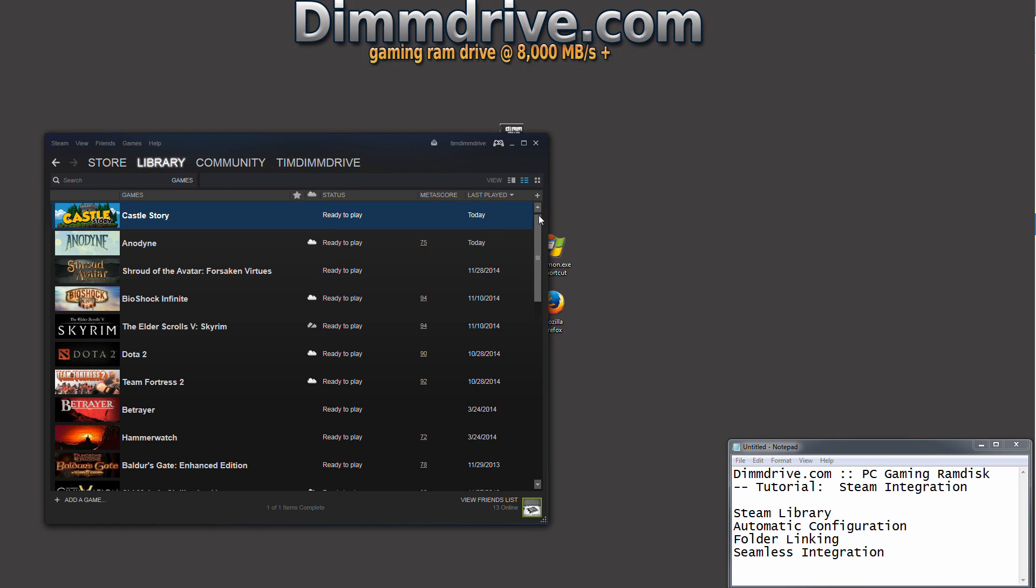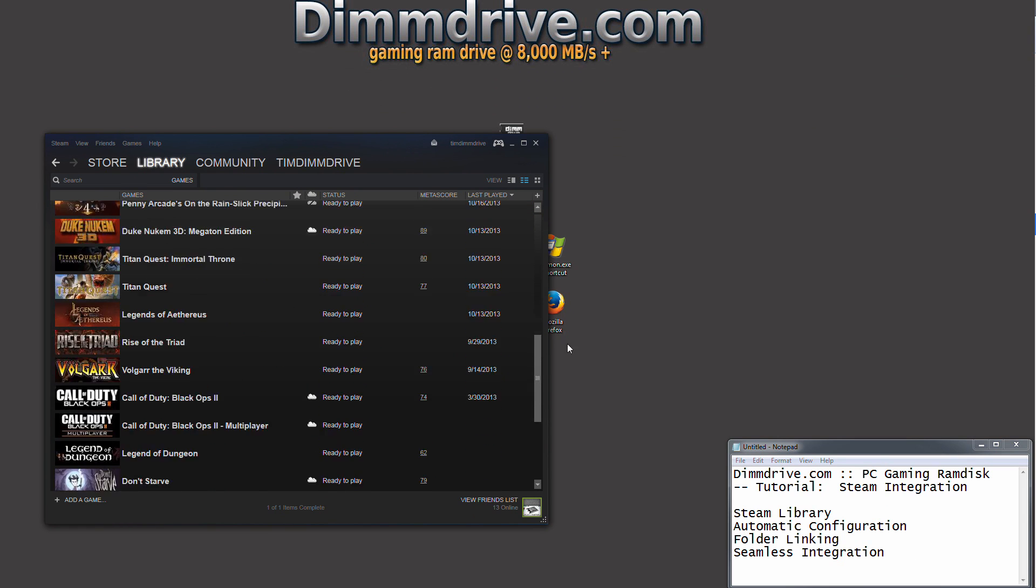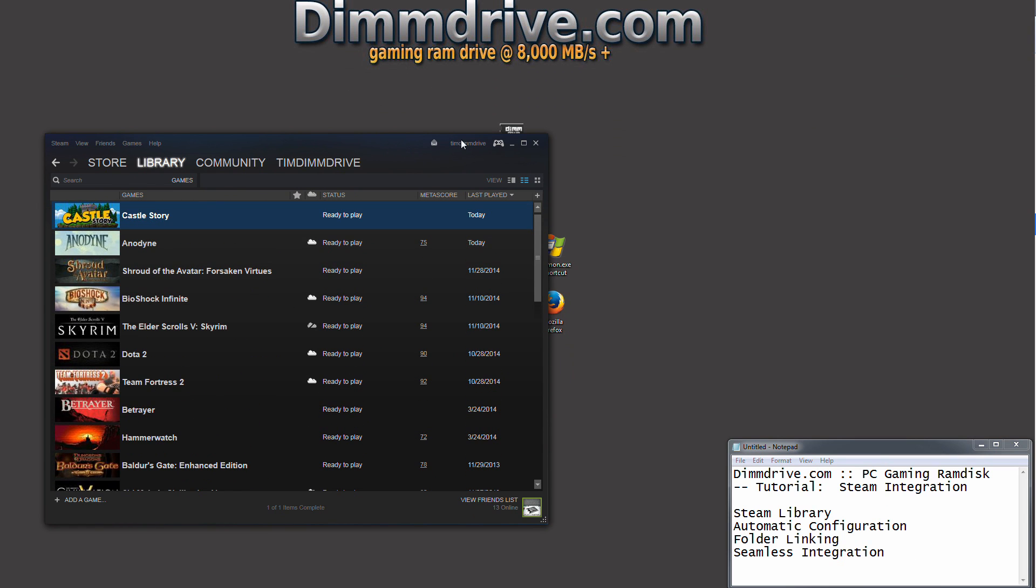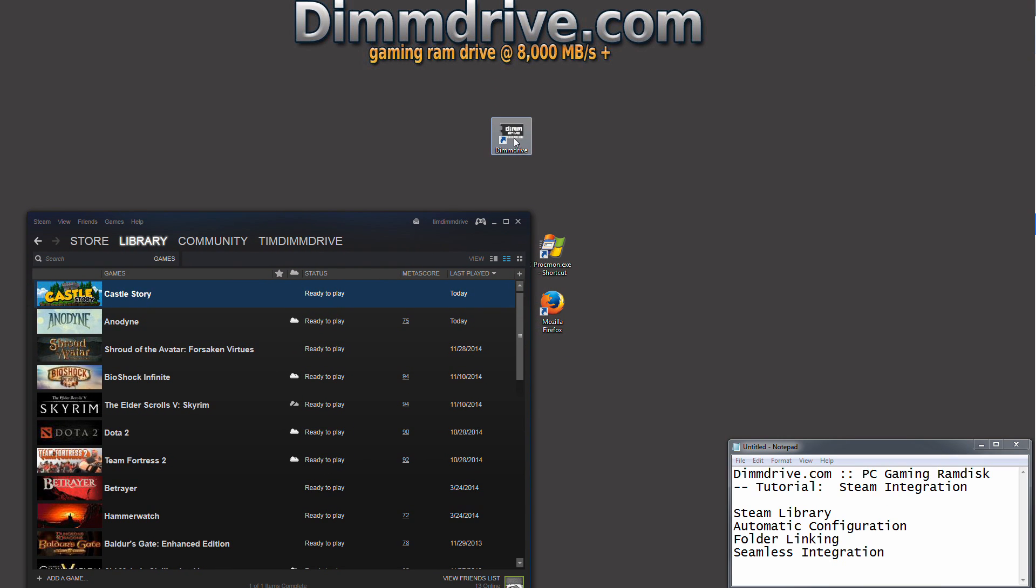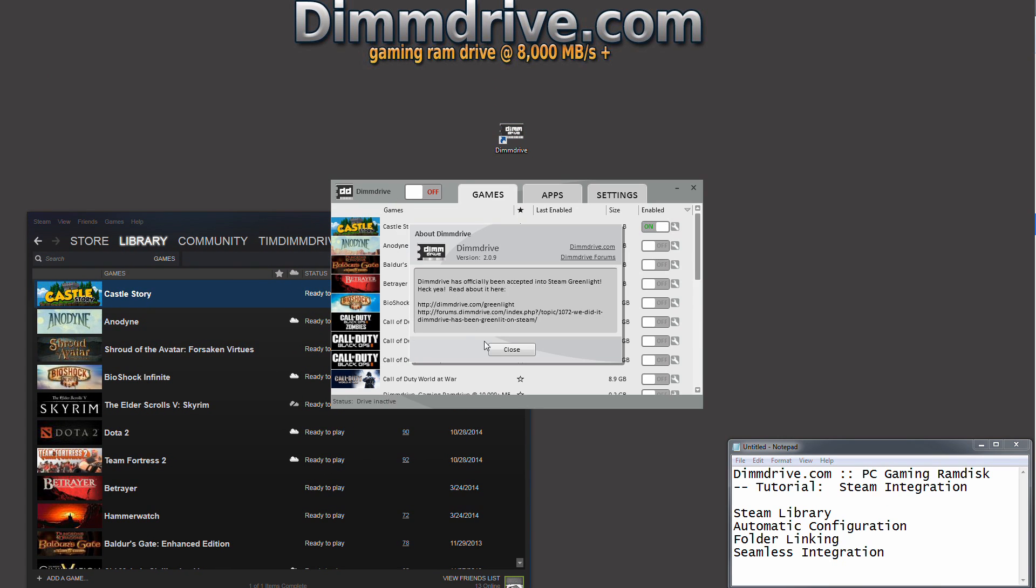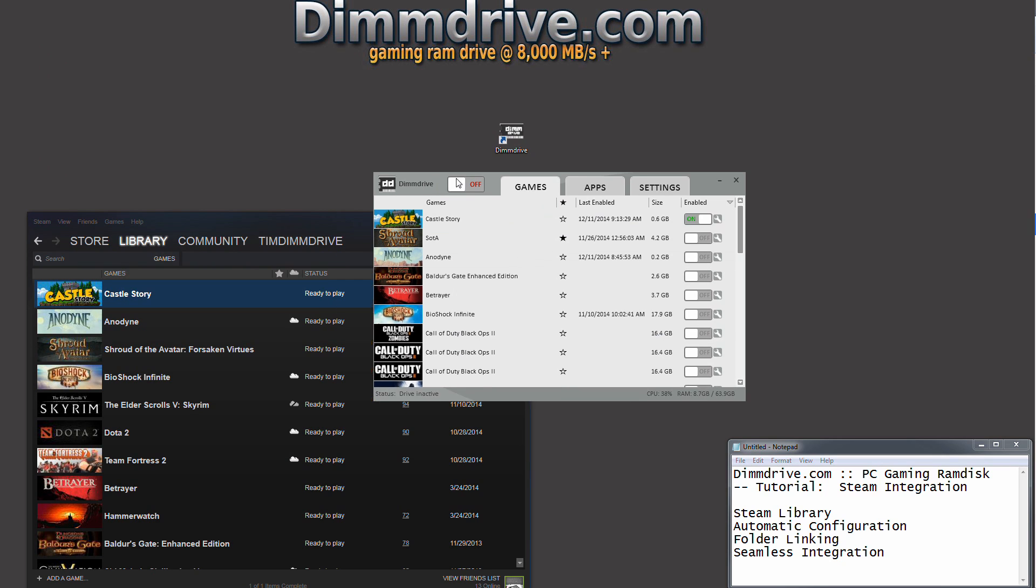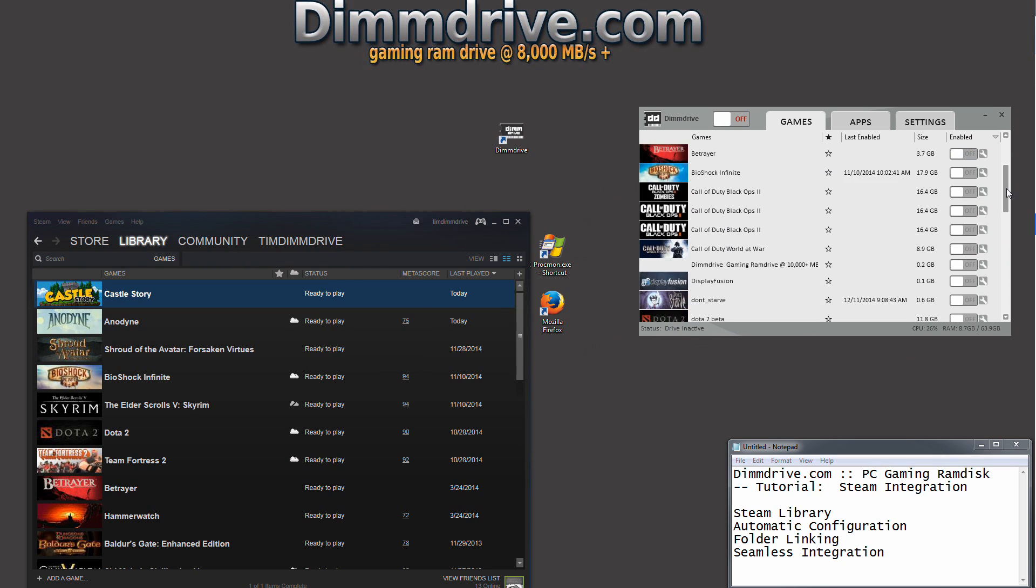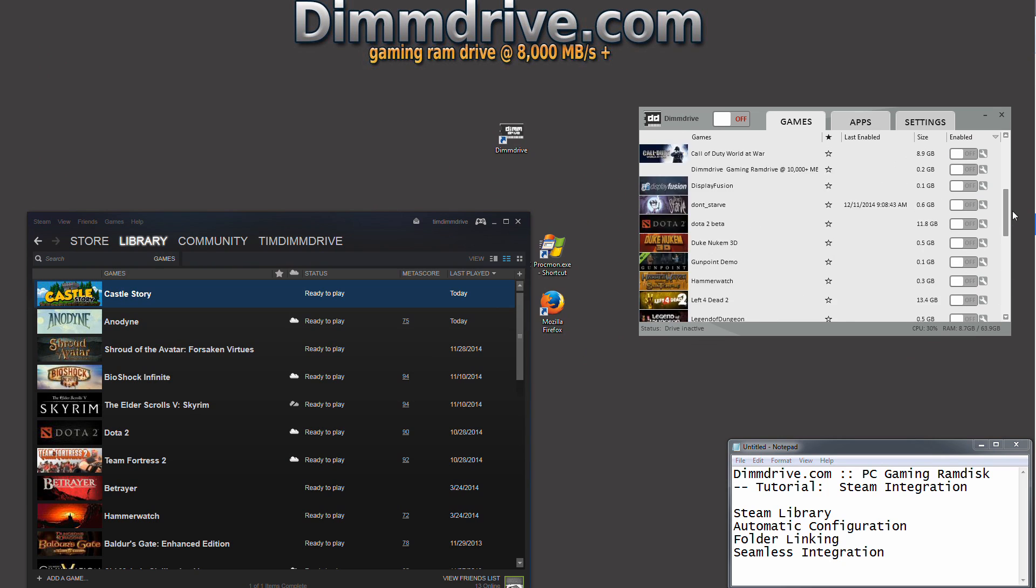We take a look at my Steam library, we'll see a whole bunch of games listed. Pretty standard. Then we take a look at DimDrive. I'm going to run the application here and it will automatically detect all of the games that I have installed with Steam. We can see all the different games that I have with Steam right here inside DimDrive.